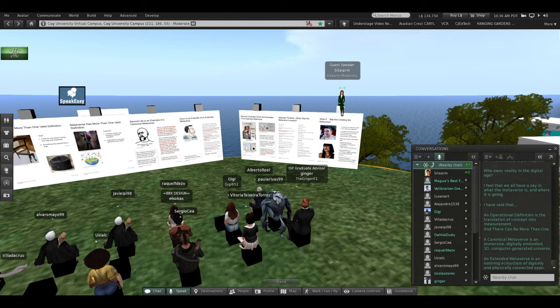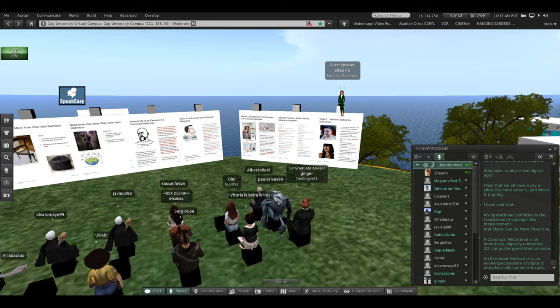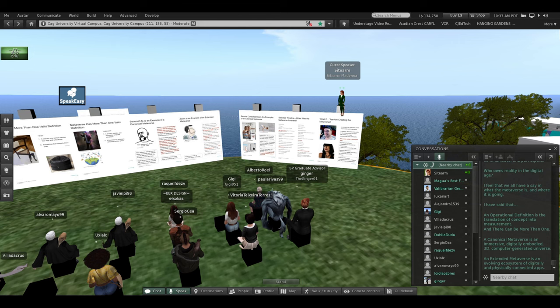An extended Metaverse is an evolving ecosystem of digitally and physically connected apps.